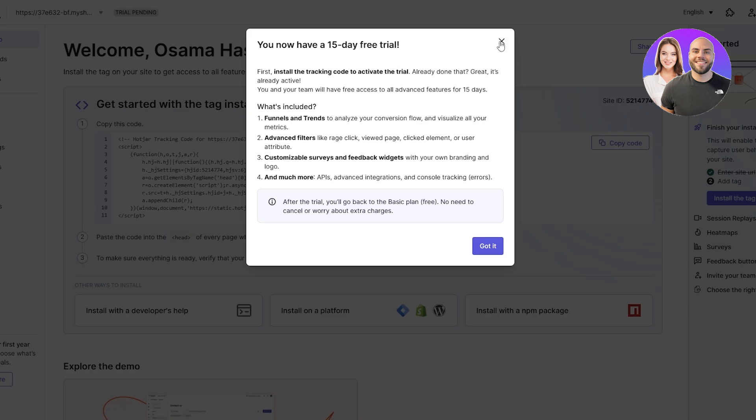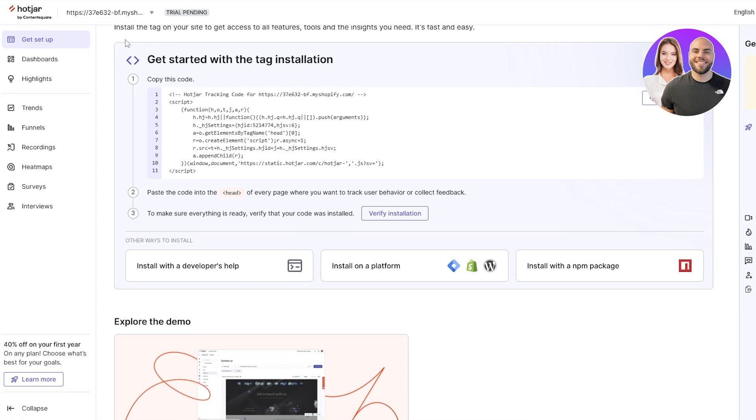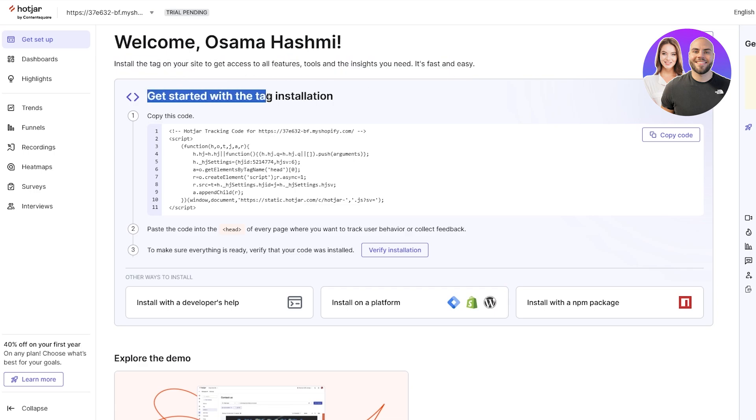You now have a free trial, it's now working. You can see you have the install tag option right here onto your website. You can get started with the tag installation. Copy this code, paste the code into the head section of your website, and to make sure everything is ready, simply click on verify.